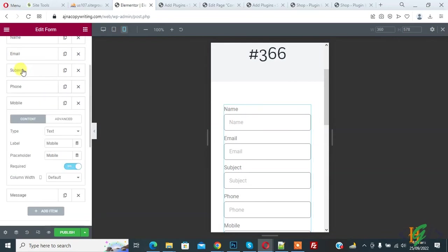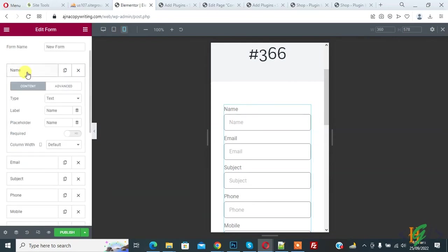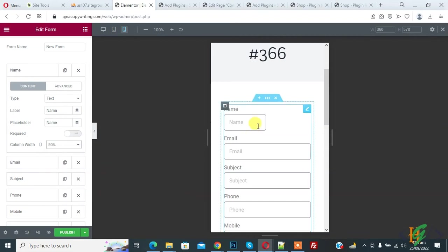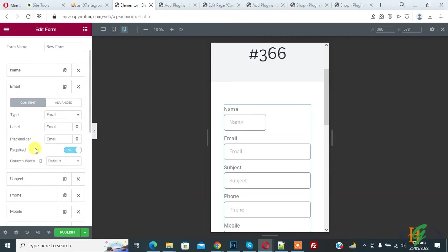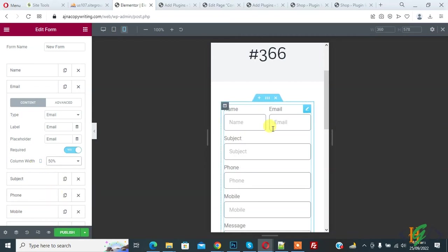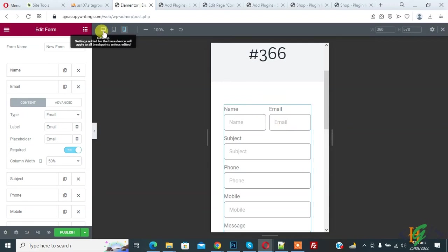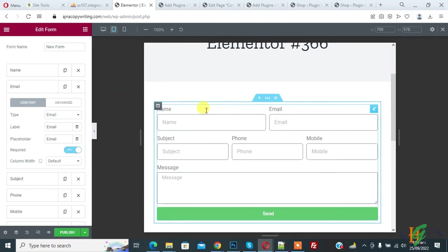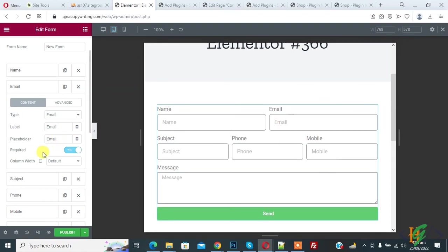So again click on name, and then you see column width in mobile default. So select 50%, and then again click on email. Now you see column width mobile default, select 50%. Now you see two columns show in one row in mobile view. Again click on desktop and click on tablet. So you can do setting according to your requirement in Elementor Pro form.